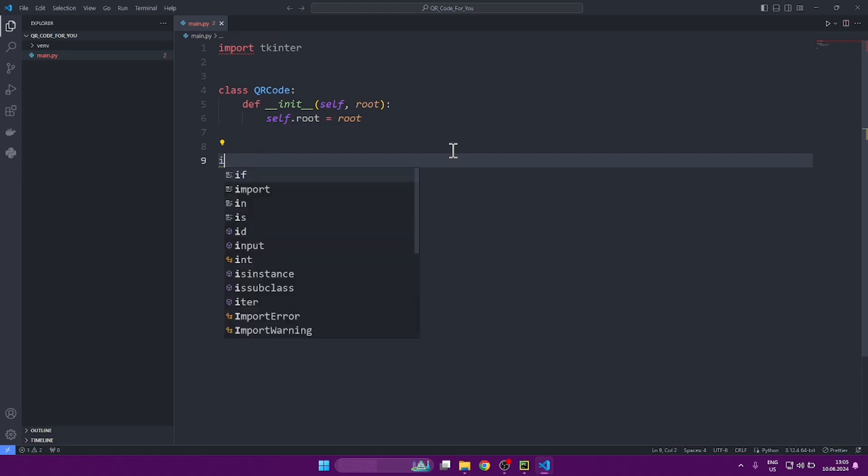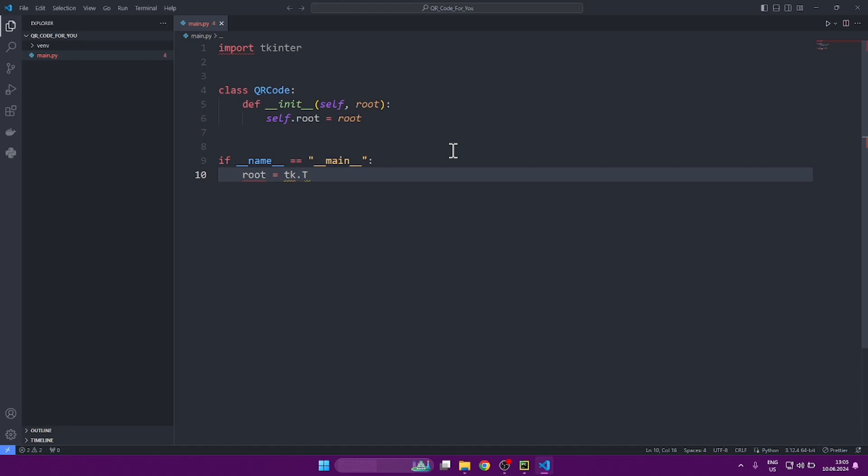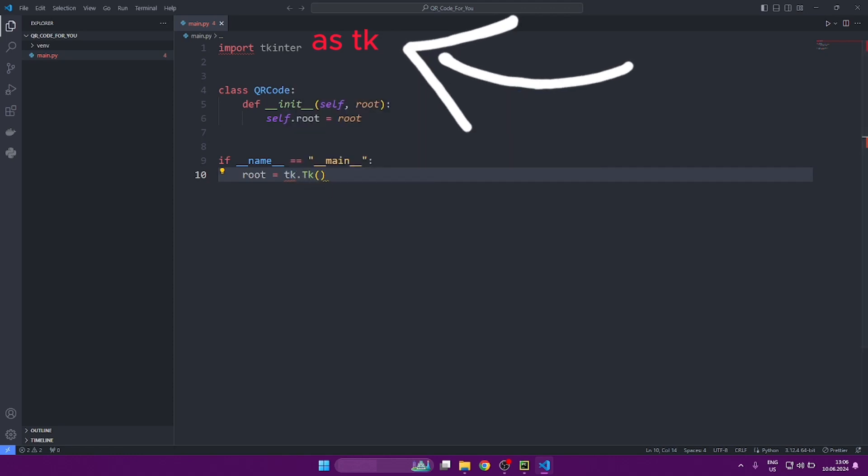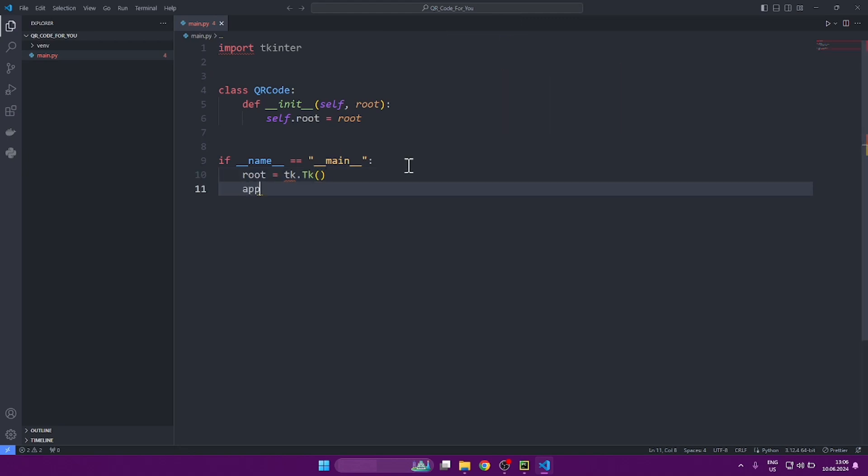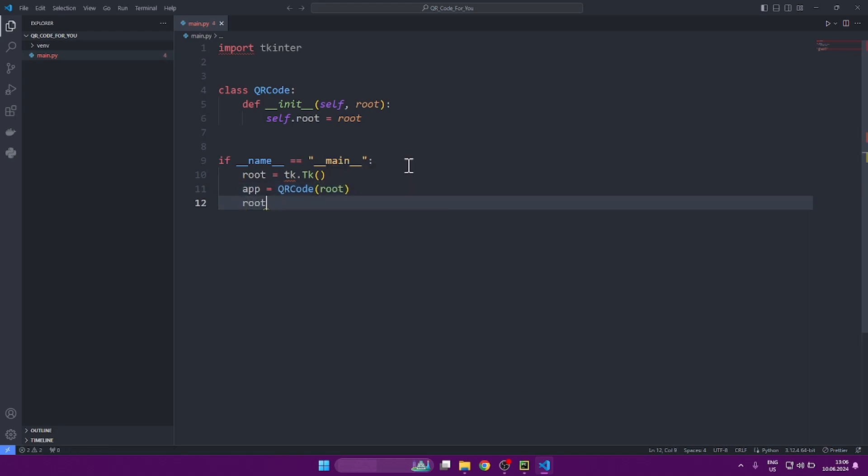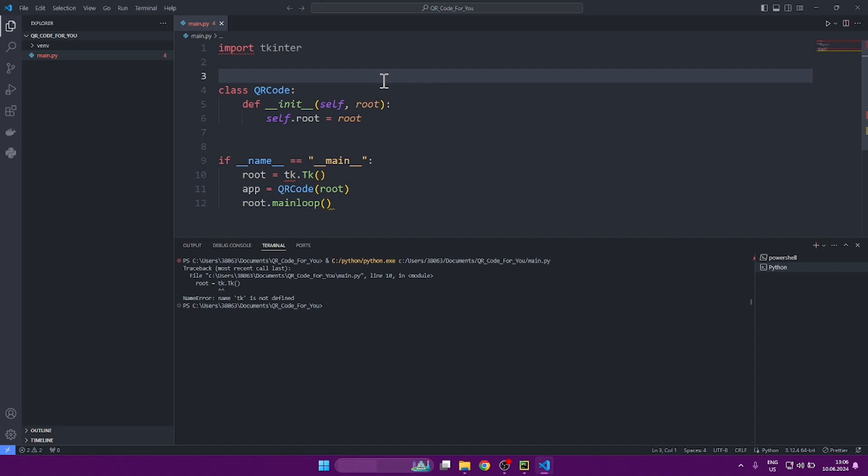Now let's write if name equals main. This is a conditional statement that ensures that the code inside will be executed only when the script is run directly and not imported as a module into another script. Now on the next line, let's create the main window of the program. For root equals TK TK. There's just one small thing. We imported TK inter directly. Let's import it under a slightly different name, namely TK, so we don't have to write TK inter every time and just use TK. Next, an instance of the QR code class is created in which the main root window is passed. Next, write root main loop. This command starts the main loop of TK inter. The main loop is responsible for processing events such as button presses or text output or supports GUI display on the screen. This loop will run until the window is closed.